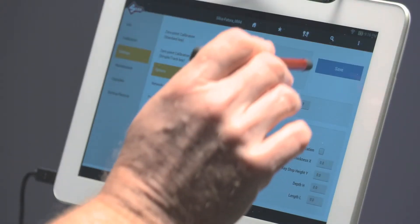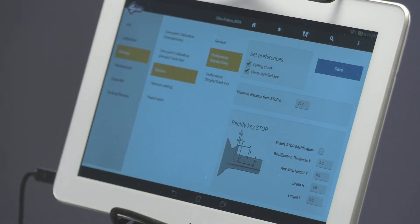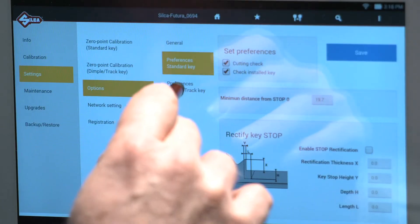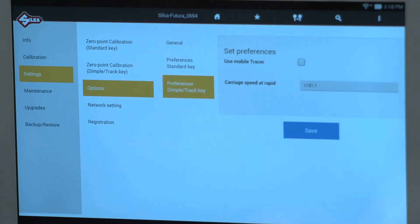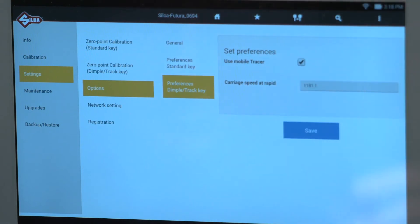Be sure to save these settings. Preferences Dimple Track Key. Select Mobile Tracer. Save.